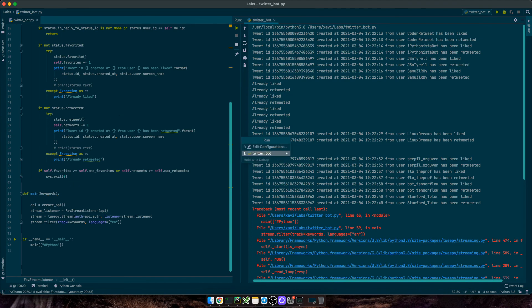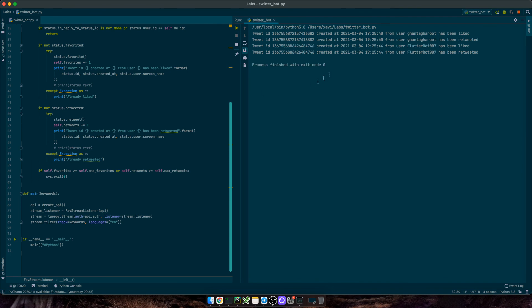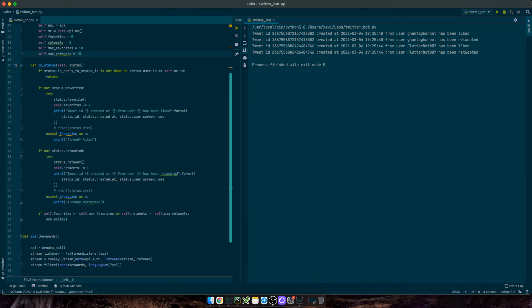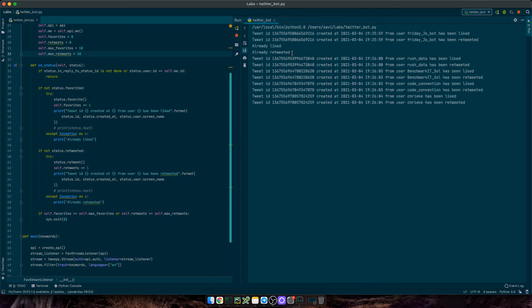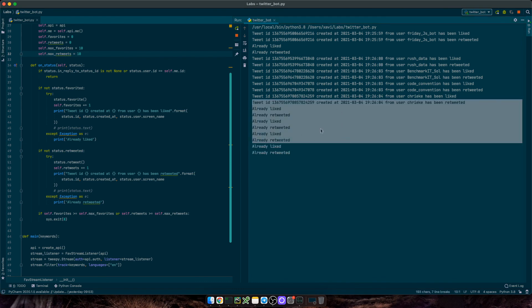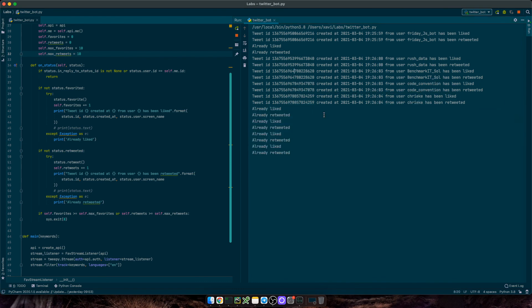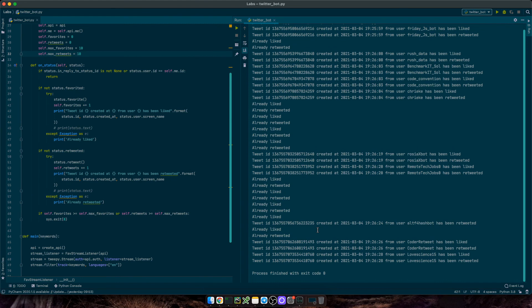So let's run it. Liked and retweeted, liked and retweeted, and then it stops. We can increase the counter to 10. And after a few seconds, we get to 10 and it stops as well. Great!